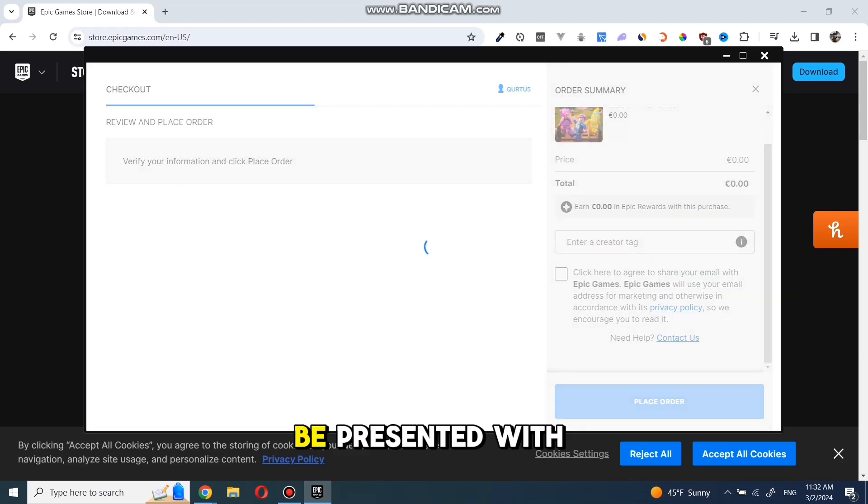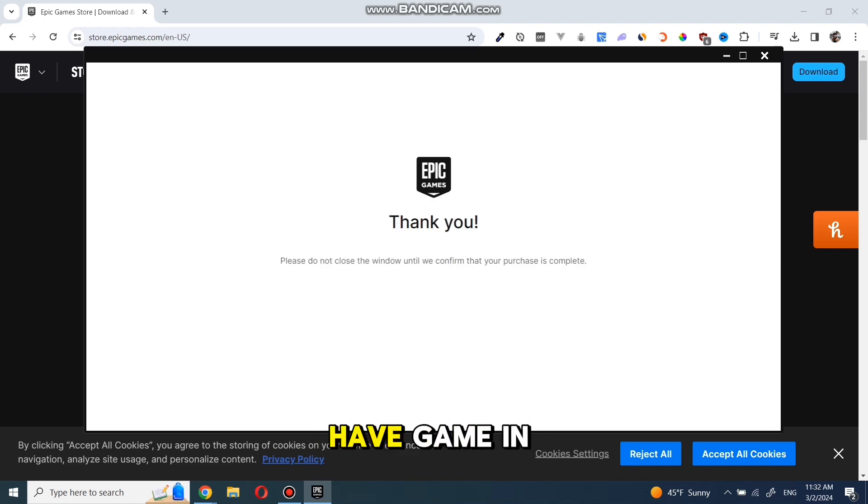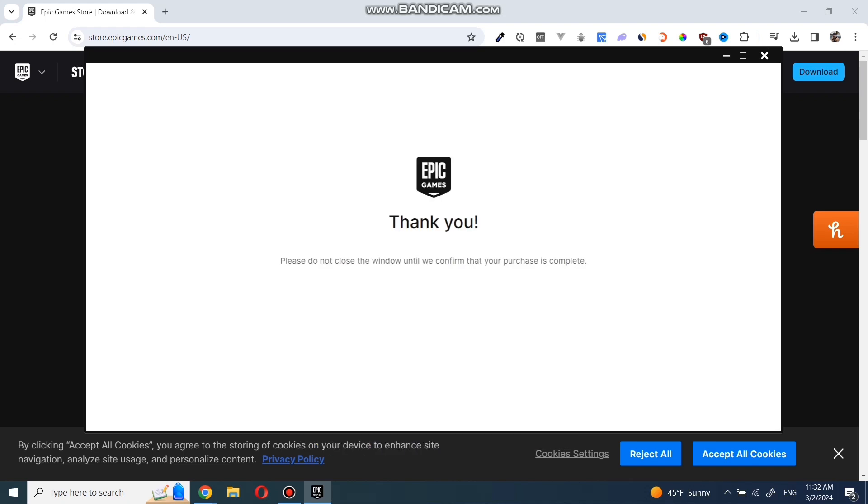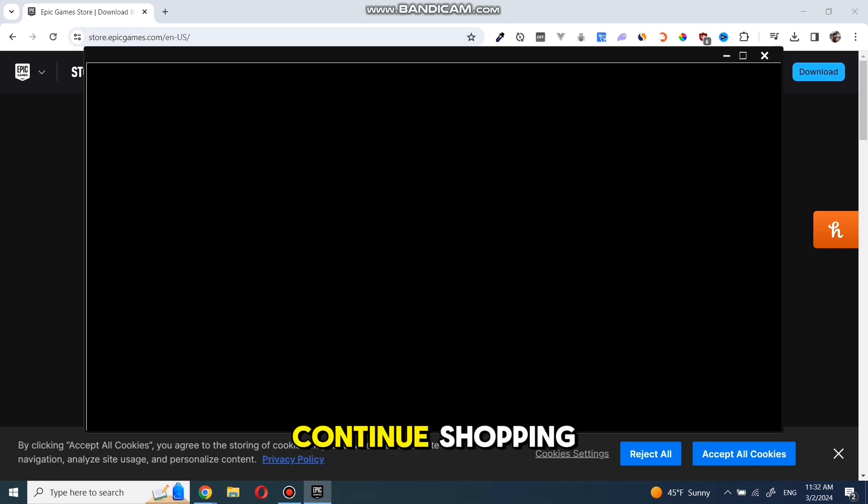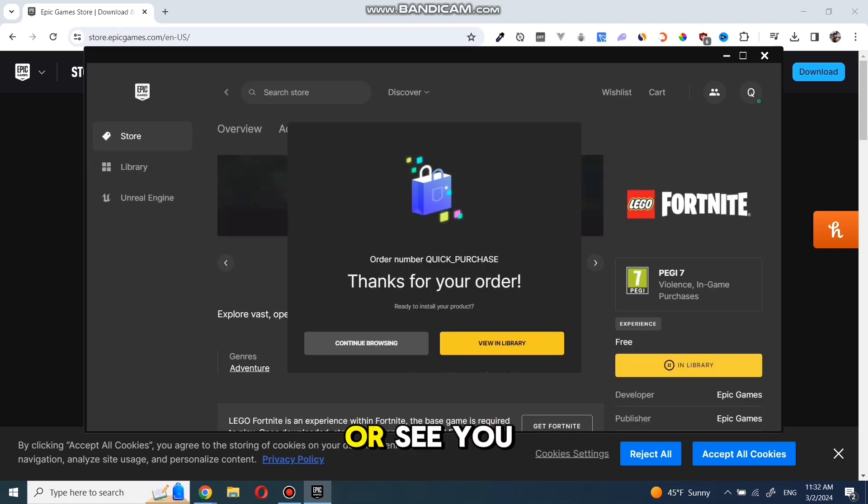Now you will be presented with a thank you pop-up. This means you have the game in your library now. Now you can continue shopping or see your game in the library.